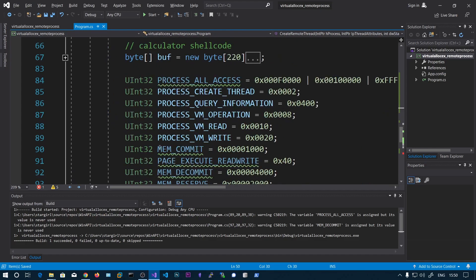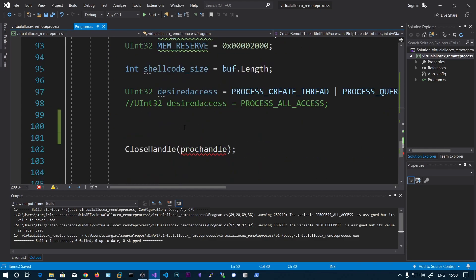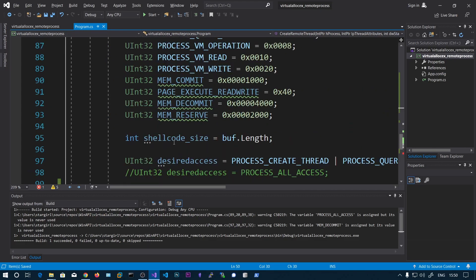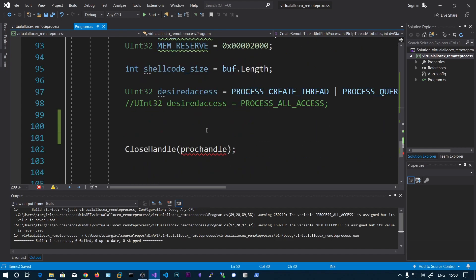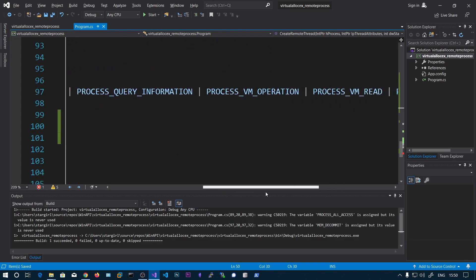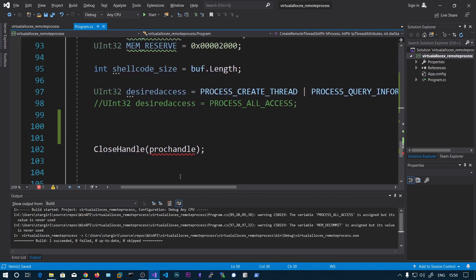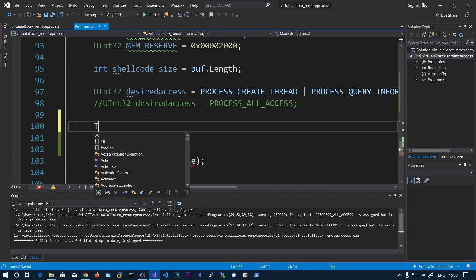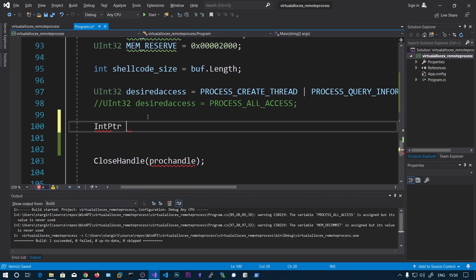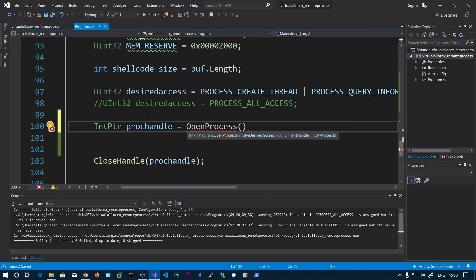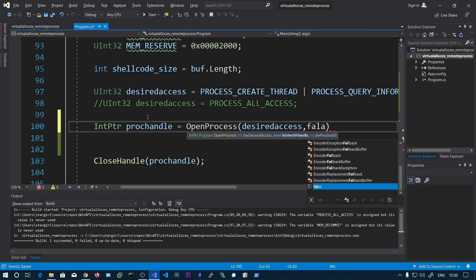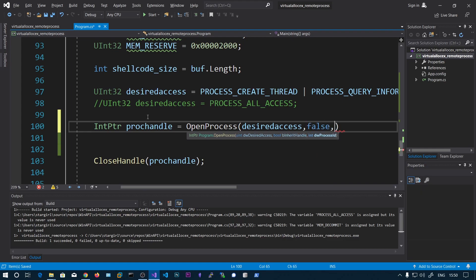Our functions are defined successfully. I already set up these constants to get PROCESS_CREATE_THREAD, QUERY_INFORMATION, and VM_OPERATION READ/WRITE. Now let's call OpenProcess: IntPtr procHandle equals OpenProcess with the desired access, inherit handle false, and the process ID.